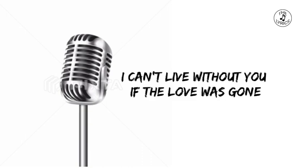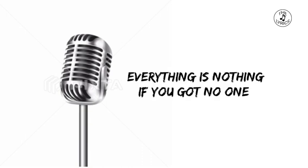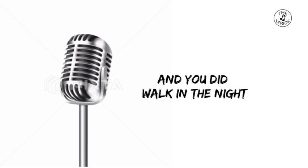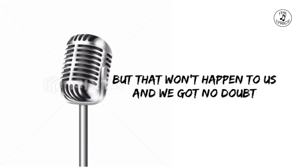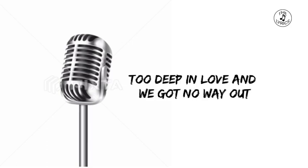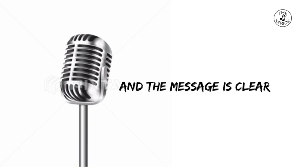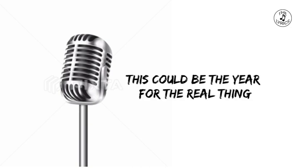I can't live without you. If the love was gone, everything is nothing if you got no one and you just walk in the night, slowly losing sight of the real thing. But that won't happen to us and we got no doubt. Too deep in love and we got no way out. And the message is clear, this could be the year for the real thing.